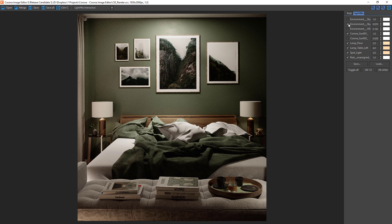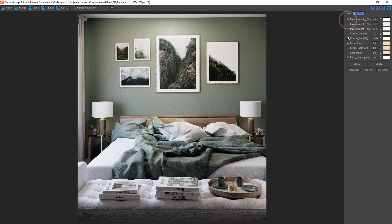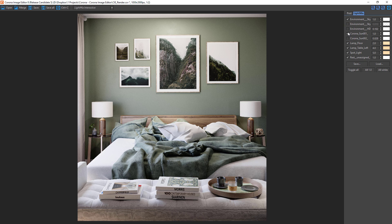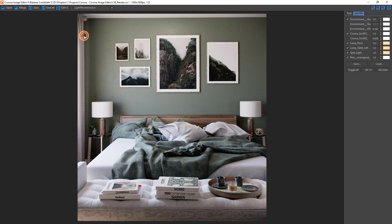If we had light mix set up in our renders, then the layers will be included under our light mix tab. Here you can make changes to the lighting and even save and load various lighting scenarios. It's worth noting that you can load and save tone mapping and light mix setups freely between the virtual frame buffer and the Krona Image Editor.